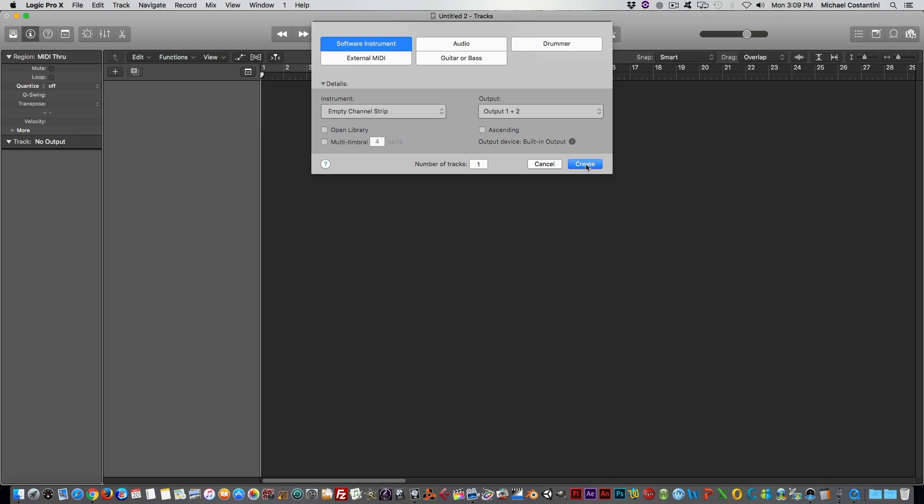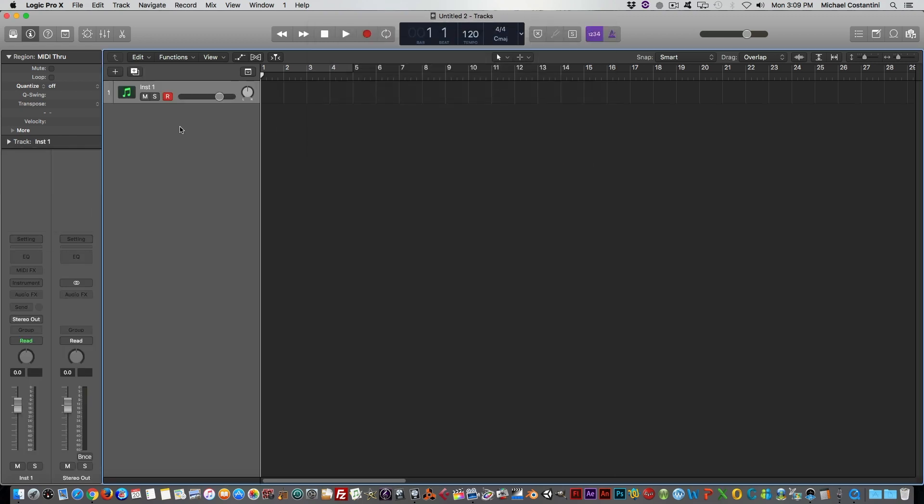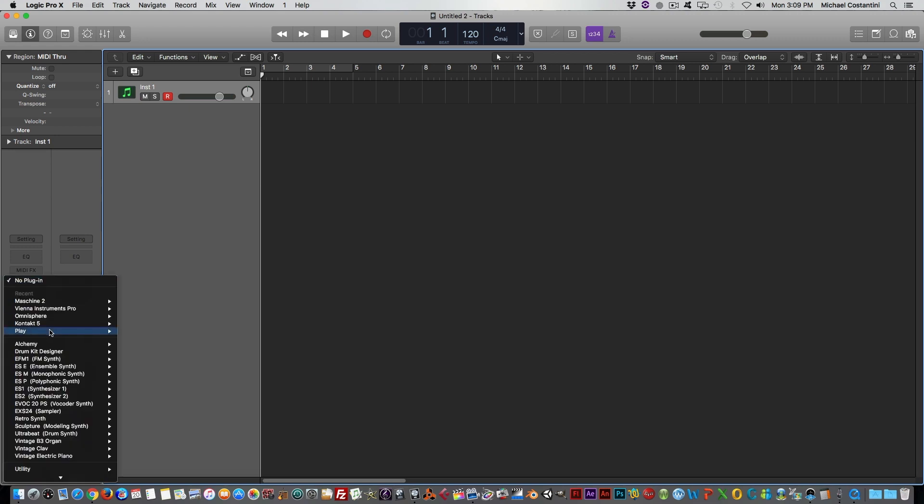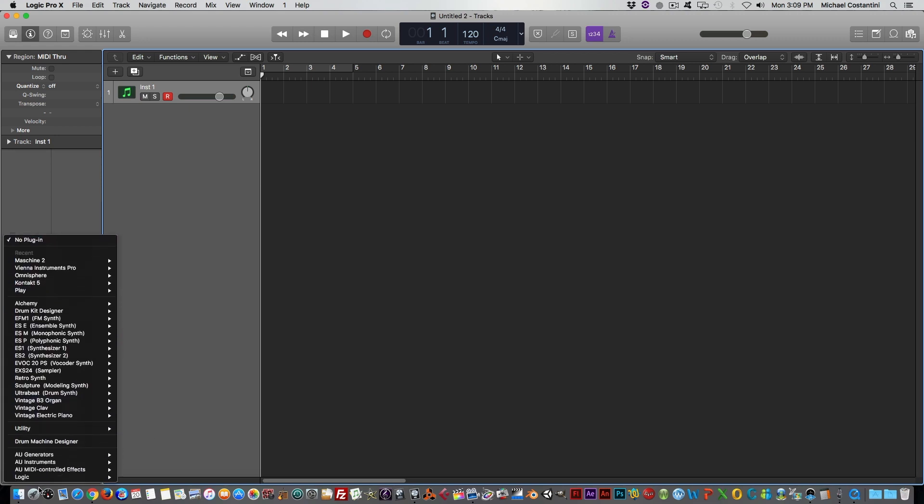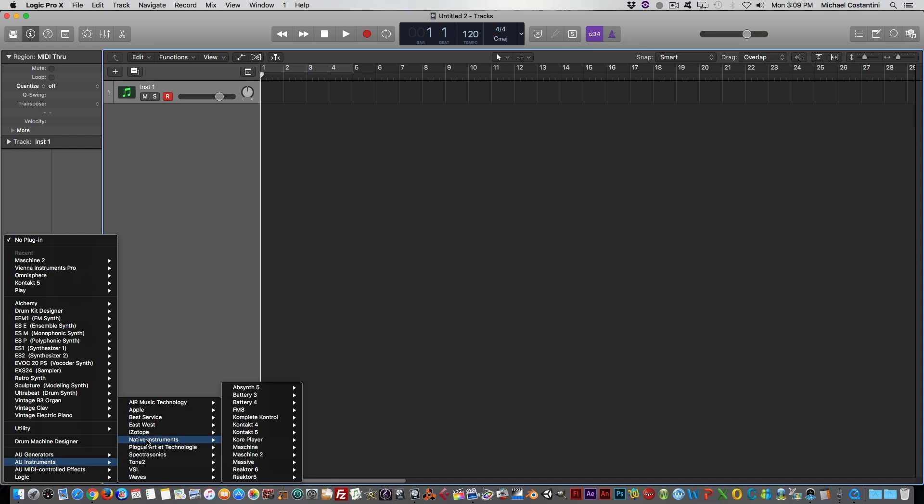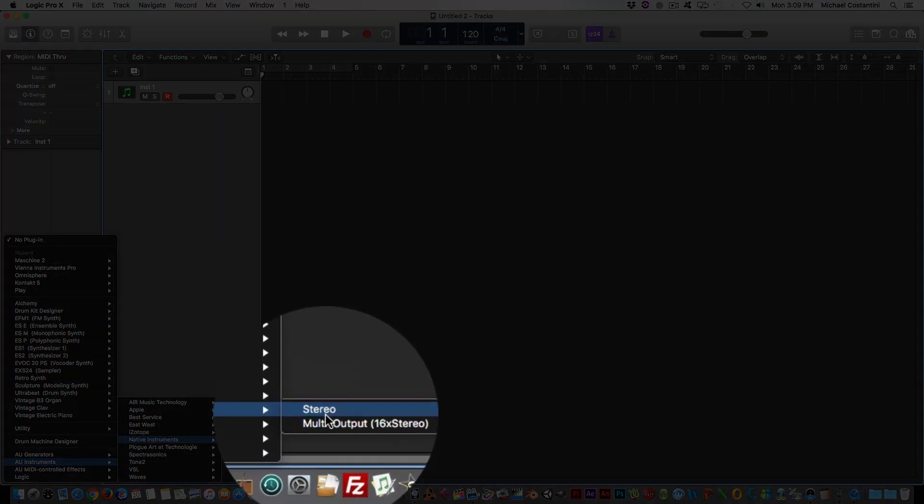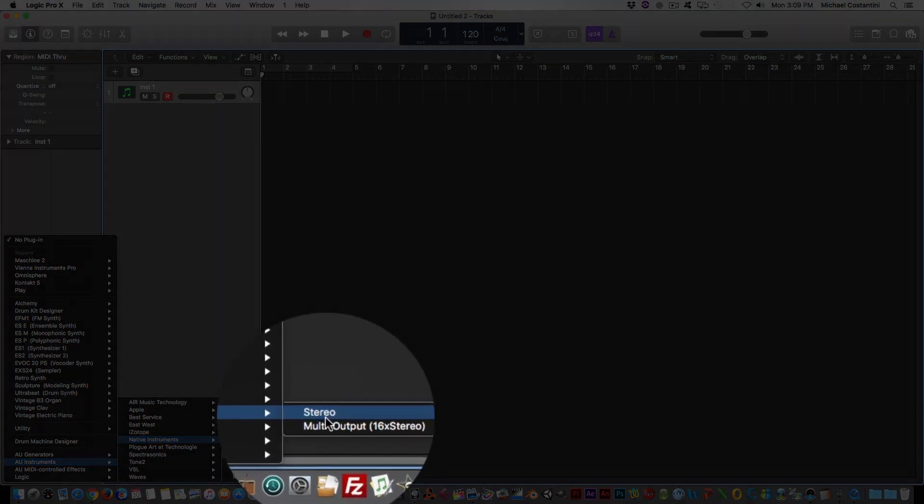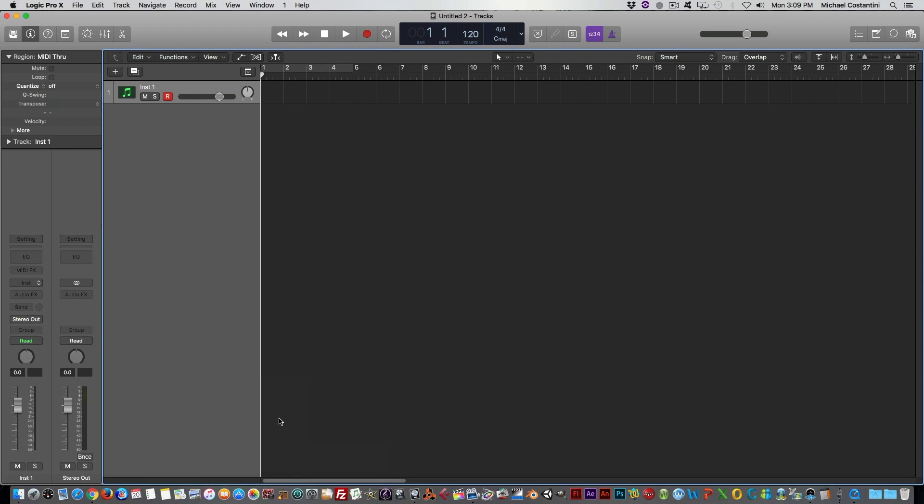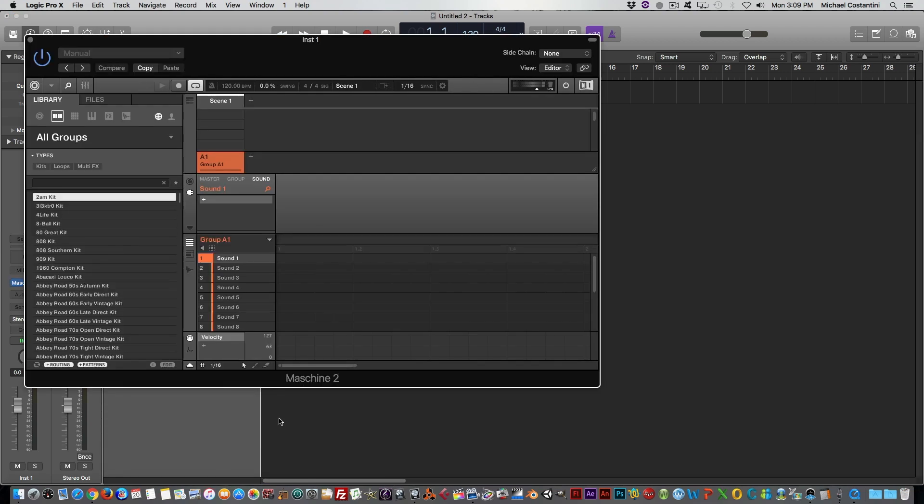So we're going to do everything like we did before, just create a software instrument. We're going to go and open Machine 2. Doesn't matter if you do stereo, multi-output. I'm just doing stereo for ease. If you want to route all your sounds to different channels, you can do stereo output. All of that is the same.